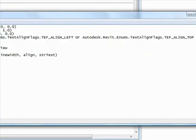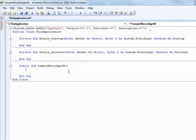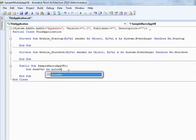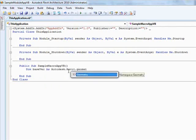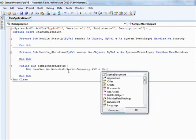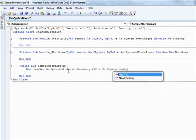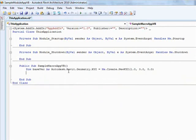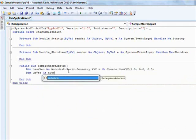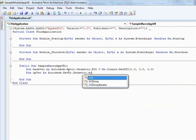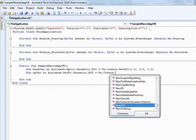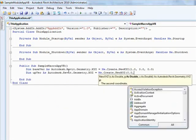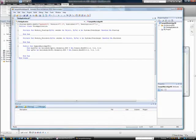We'll type the first couple lines of code here to show how easy VSTA's IntelliSense makes code writing by completing partially written commands. And then we'll simply copy and paste the rest of the code for this macro.